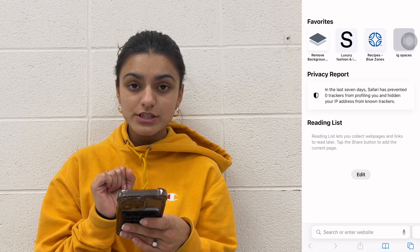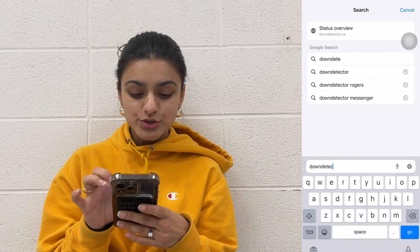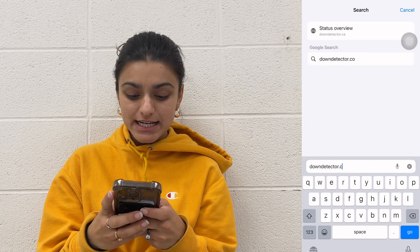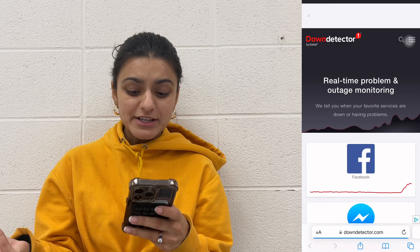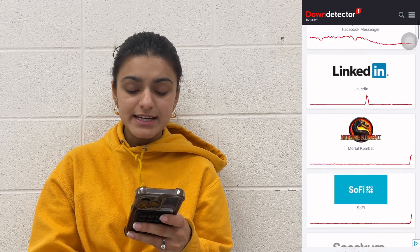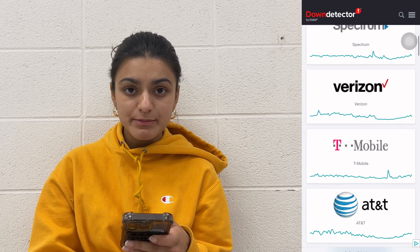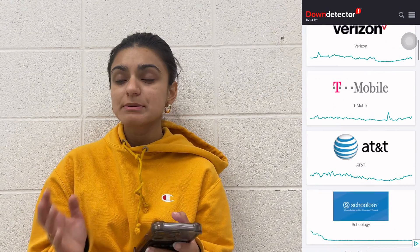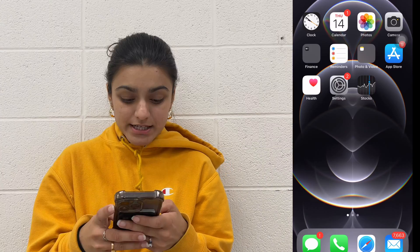The first thing you should do is make sure that your carrier network isn't down. You can go to downdetector.com to check that. You might just not have any signal for a short amount of time, depending on what area you're in, so maybe just give it a couple minutes to come back.